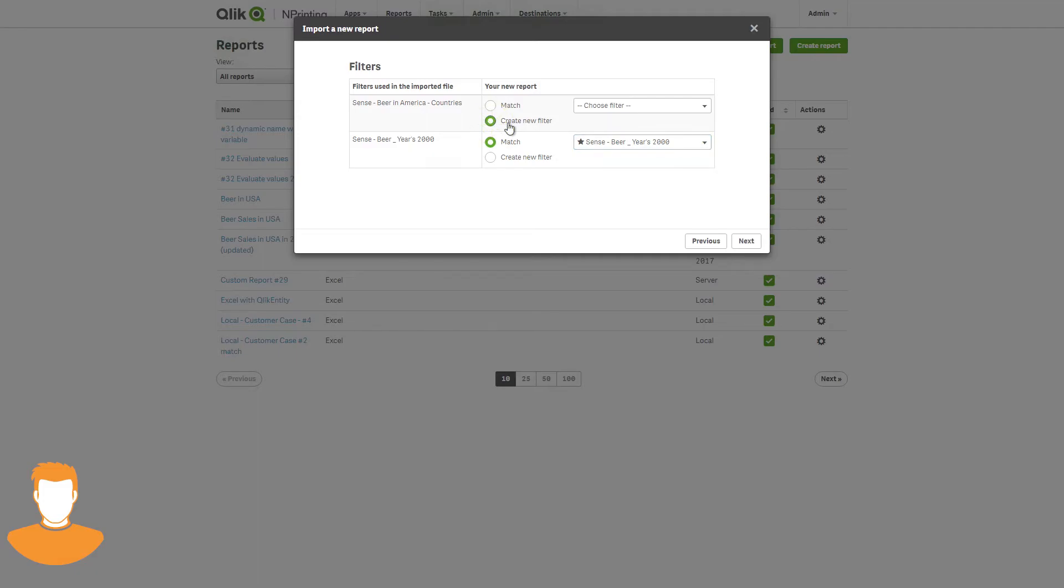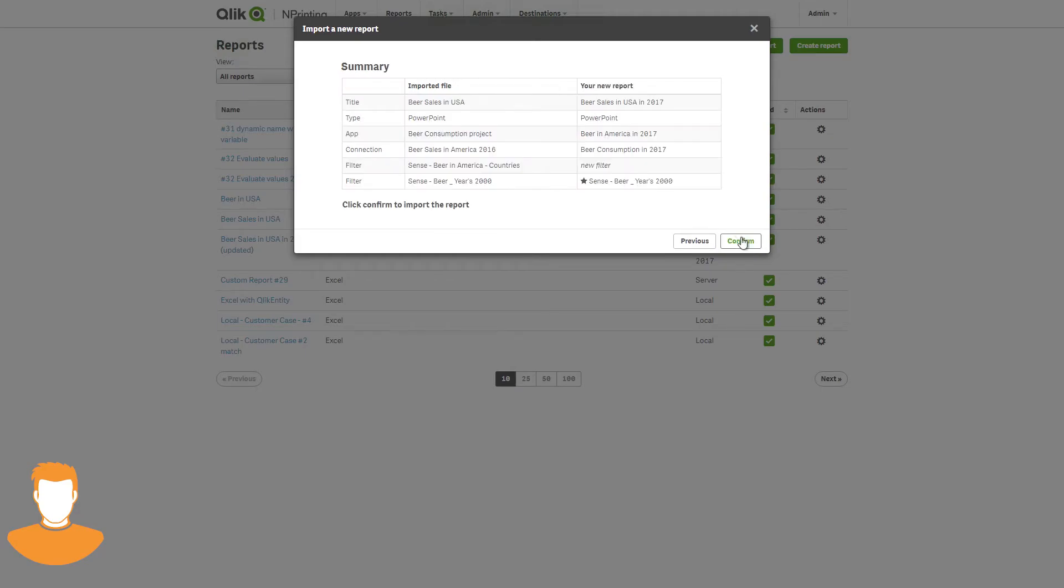In this case, the user creates a new filter for the filter with no matches. After the user selects the filters, they see a summary page that shows the import details.